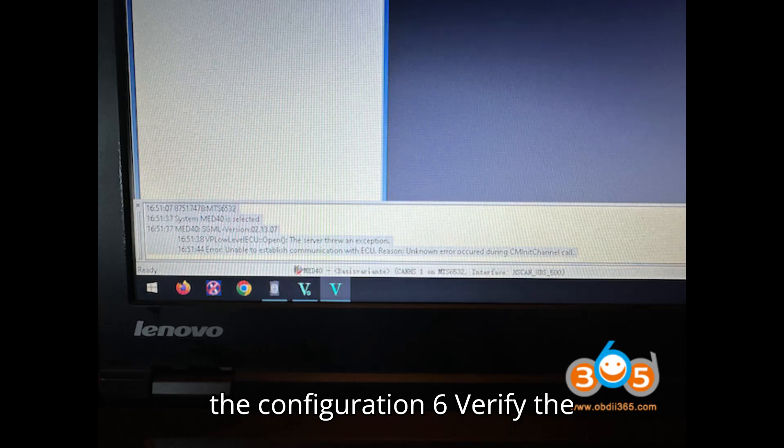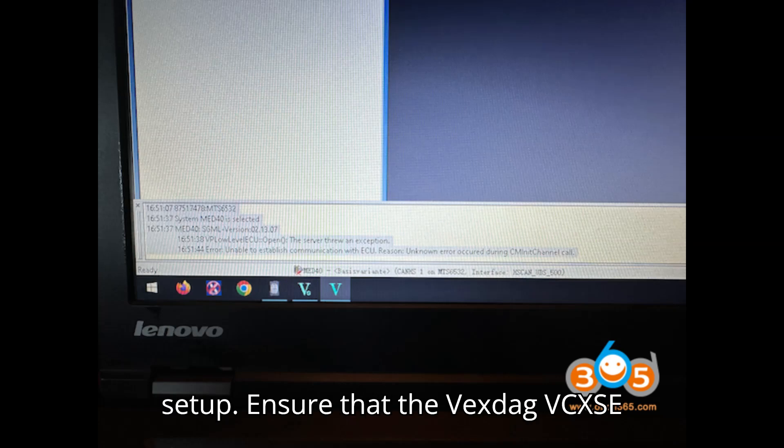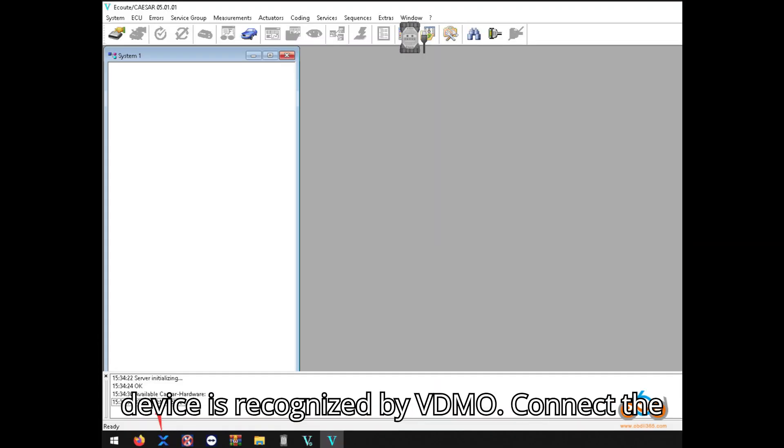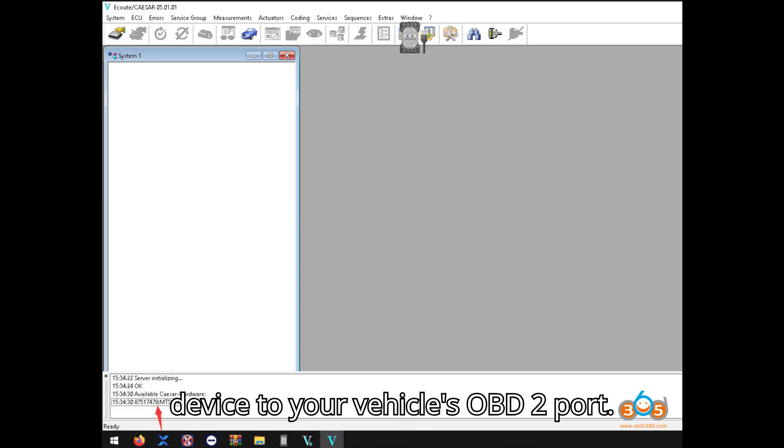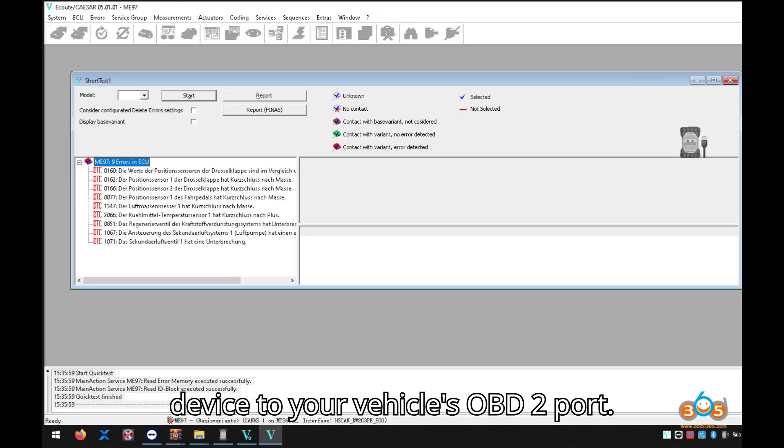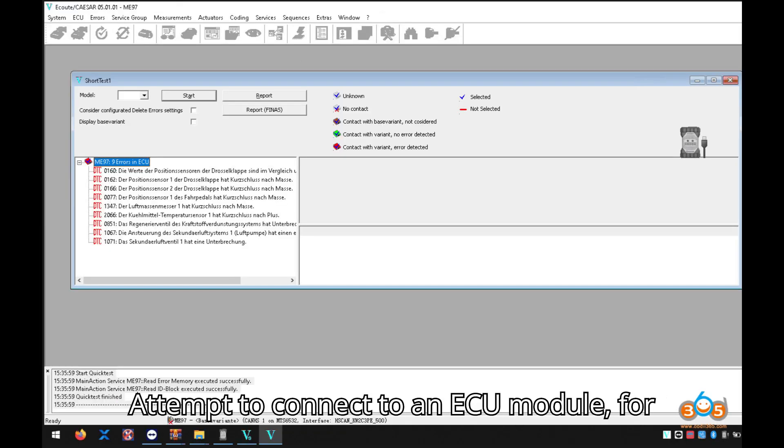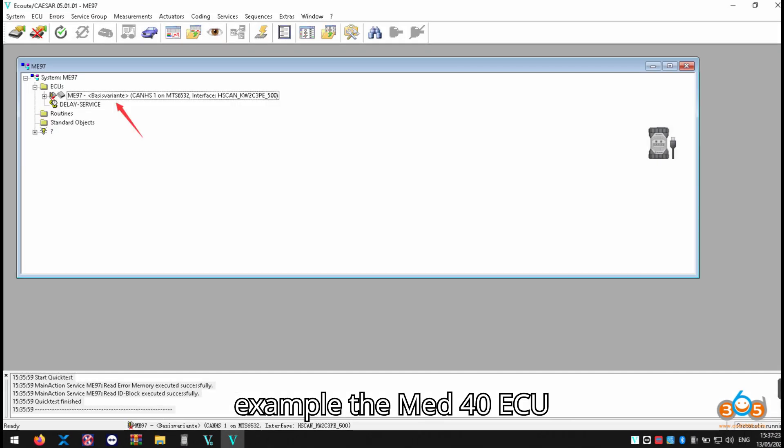6: Verify the setup. Ensure that the Vexdiag VCX-SE device is recognized by VDM05. Connect the device to your vehicle's OBD2 port. Attempt to connect to an ECU module, for example, the MED40 ECU.